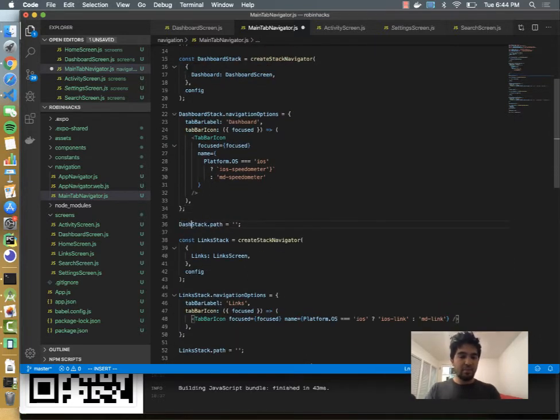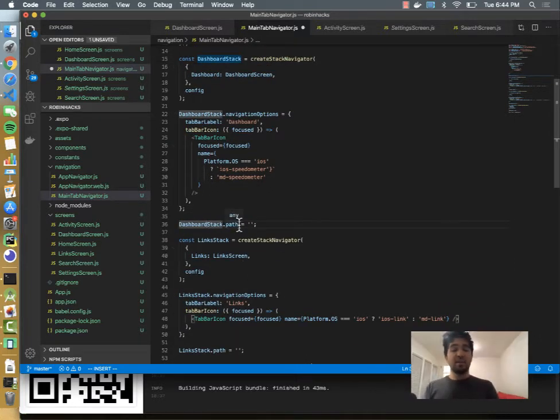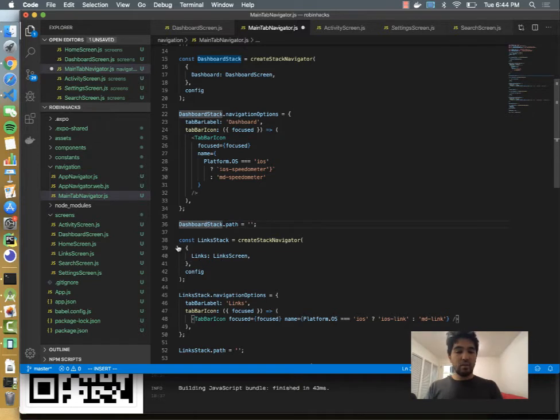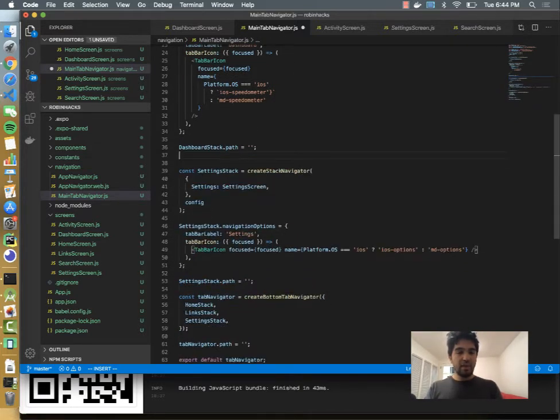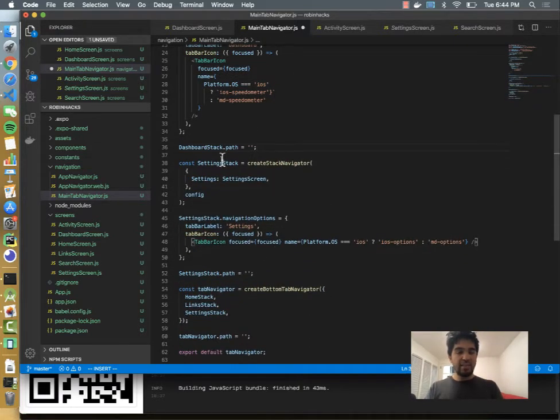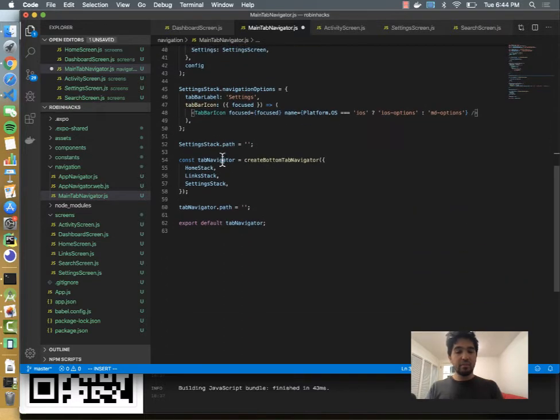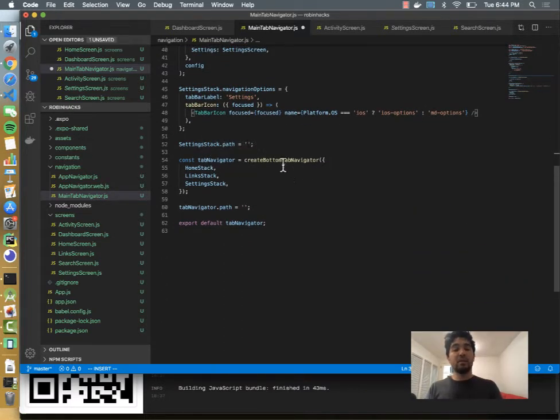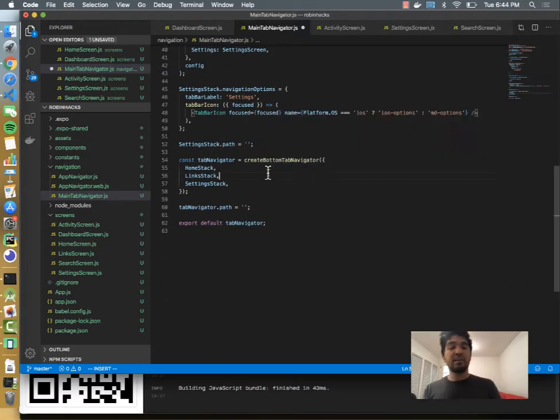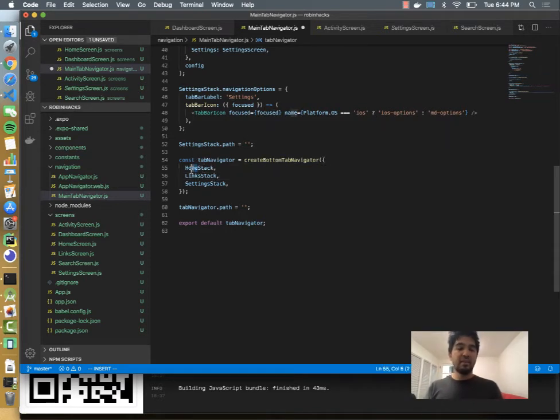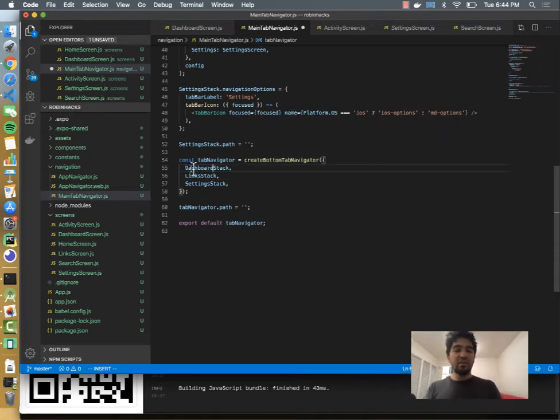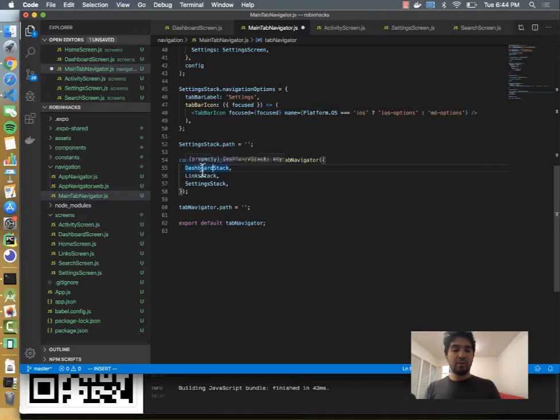So we have a dashboard stack, and I'm going to replace this home here with dashboard and get rid of this links stack altogether since we're getting rid of links. And we'll leave settings in place. At the very bottom here, you see we built this object that represents the tab navigator. So since I replaced the home stack, I'll replace that with dashboard, and I'll get rid of the link stack.